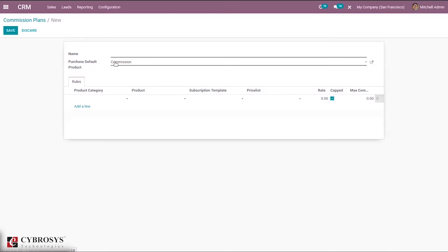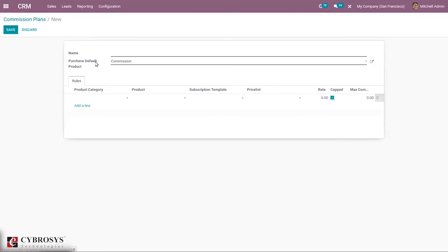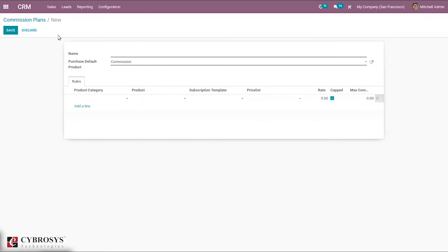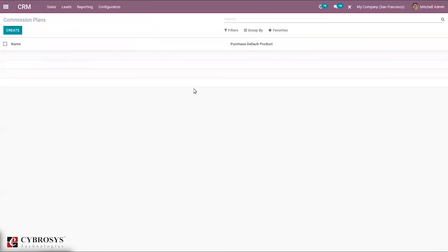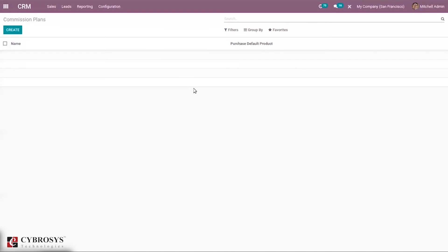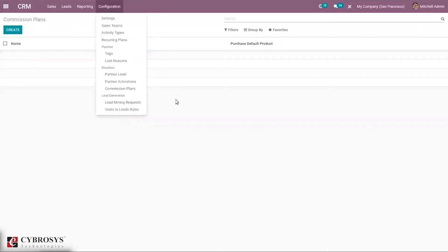If you set a default product here, an RFQ will be generated for it later. After creating the commission plan, you can create a quotation. Inside the quotation form, when you select the customer/partner, the commission plan will be shown automatically. You will be able to see the referral commission amount calculated according to the rules set inside the commission plan. After confirming the quotation and making payment, an RFQ will be generated for the commission product. The vendor inside that RFQ will be the referral partner set on the quotation.